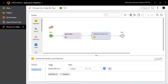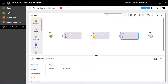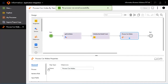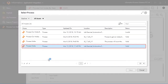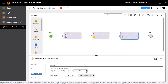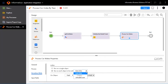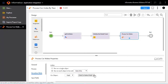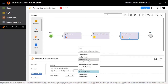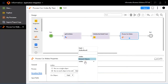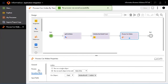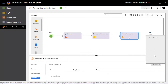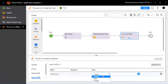Drag and drop a sub-process widget between Initialize the Model Count and End. Name the sub-process as Process Car Makes. Go to the Process tab and choose the process as Process Make. Assign the iteration rule: choose one on each object in list until end of list, on the object list field.